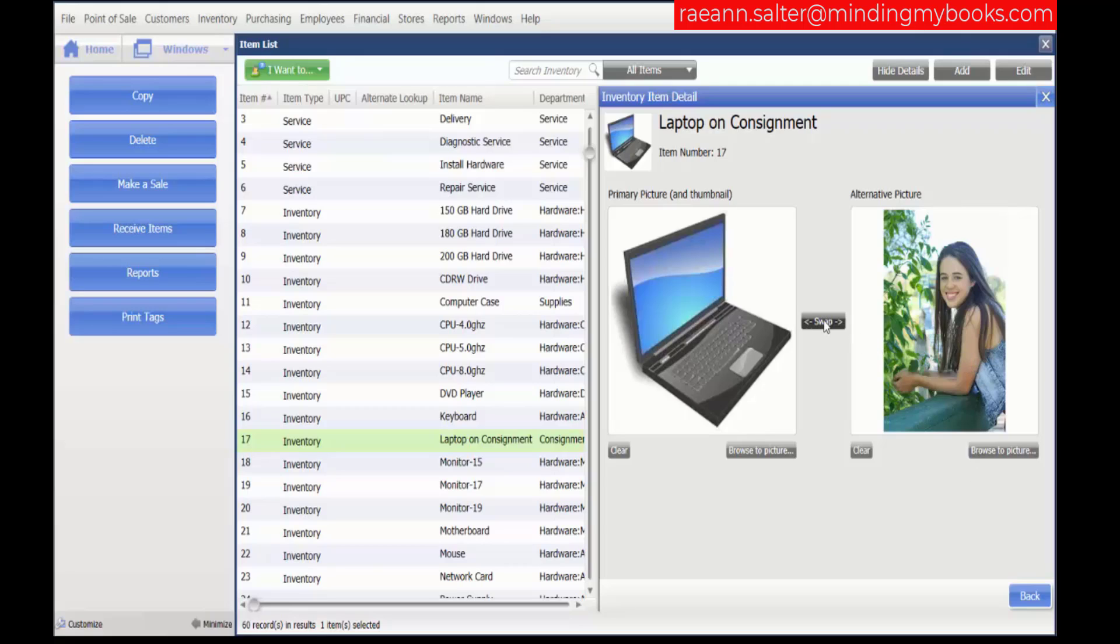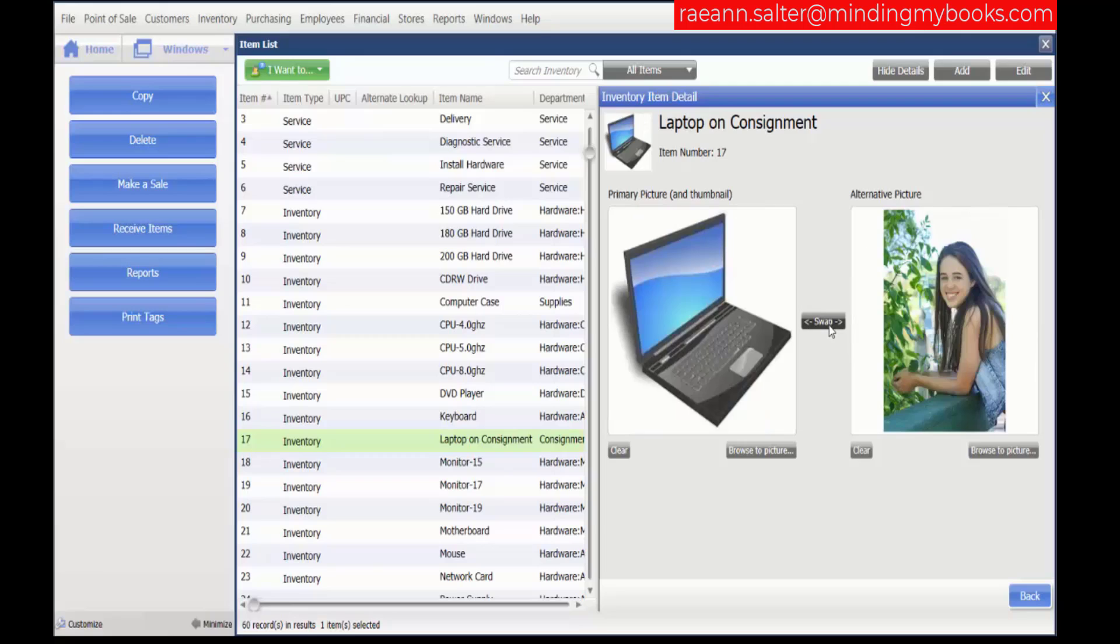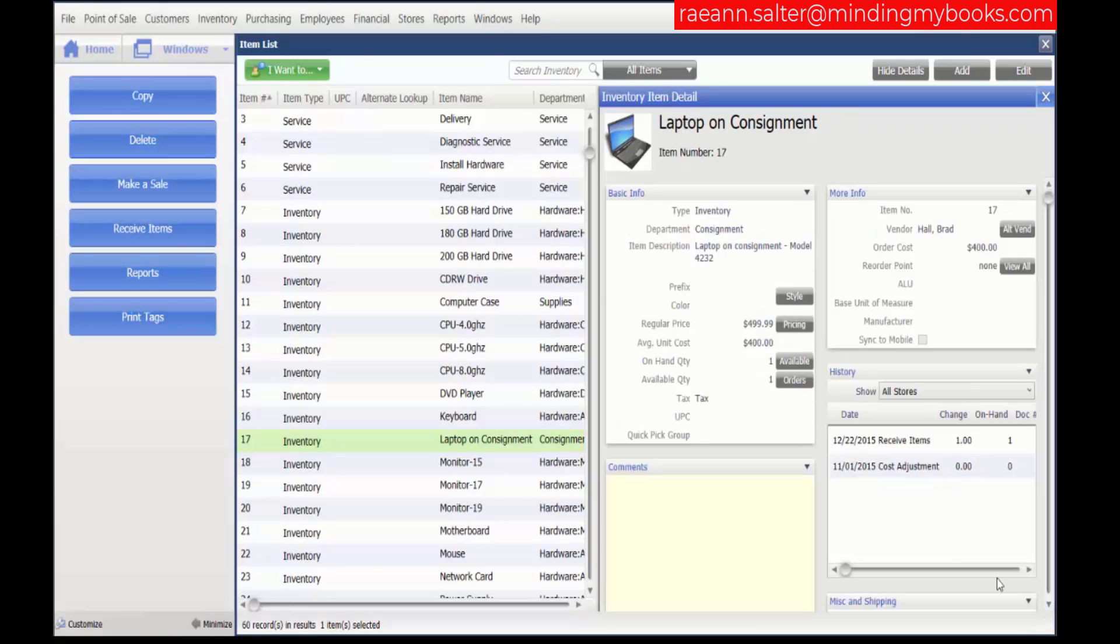If you want to swap these pictures, you can do that. The laptop on consignment shows Shay. Let's swap it back. And then when we've completed what we want to do in this section, we can click back and it shows the picture of the laptop on consignment.